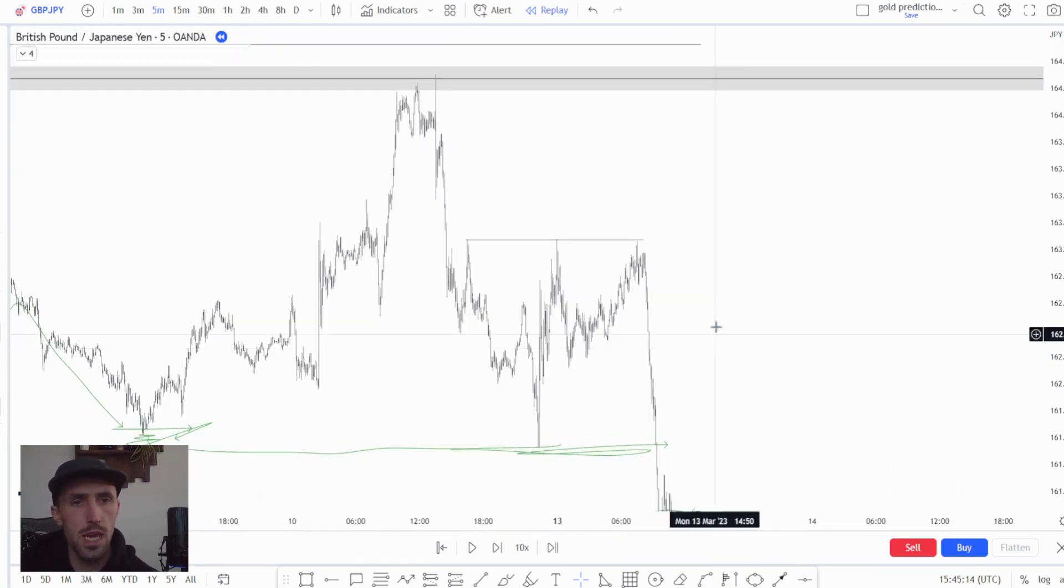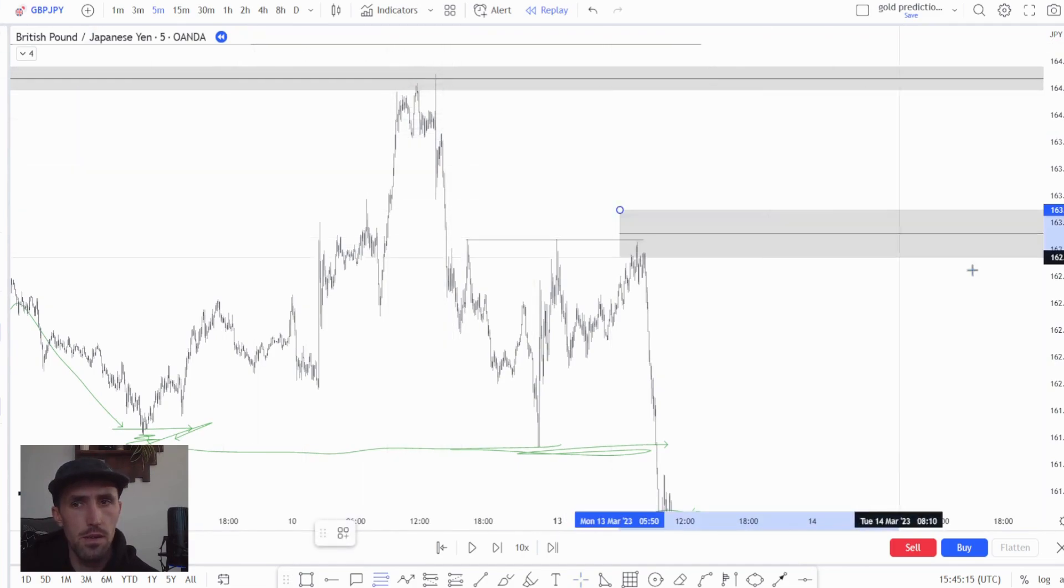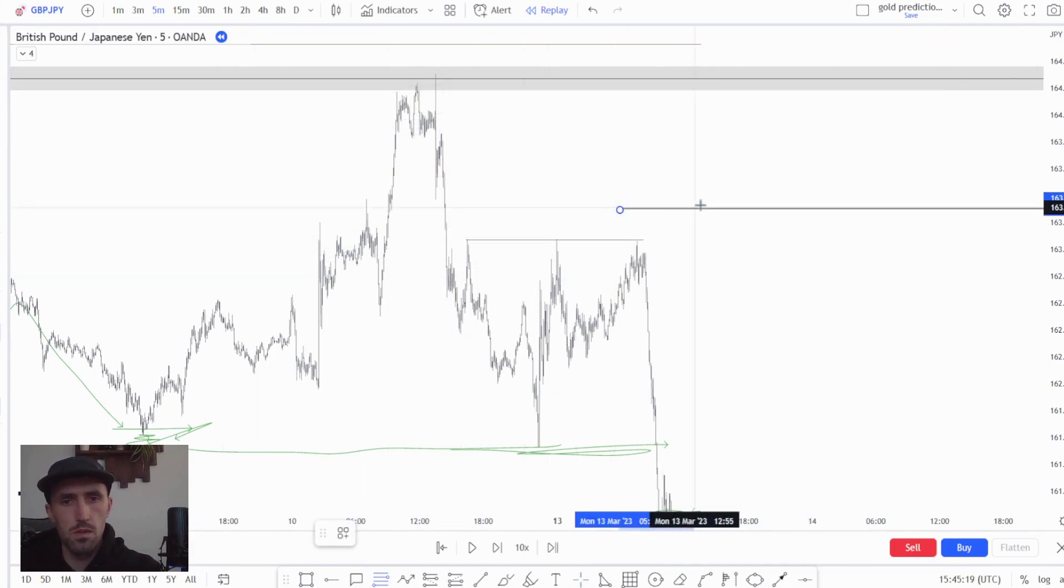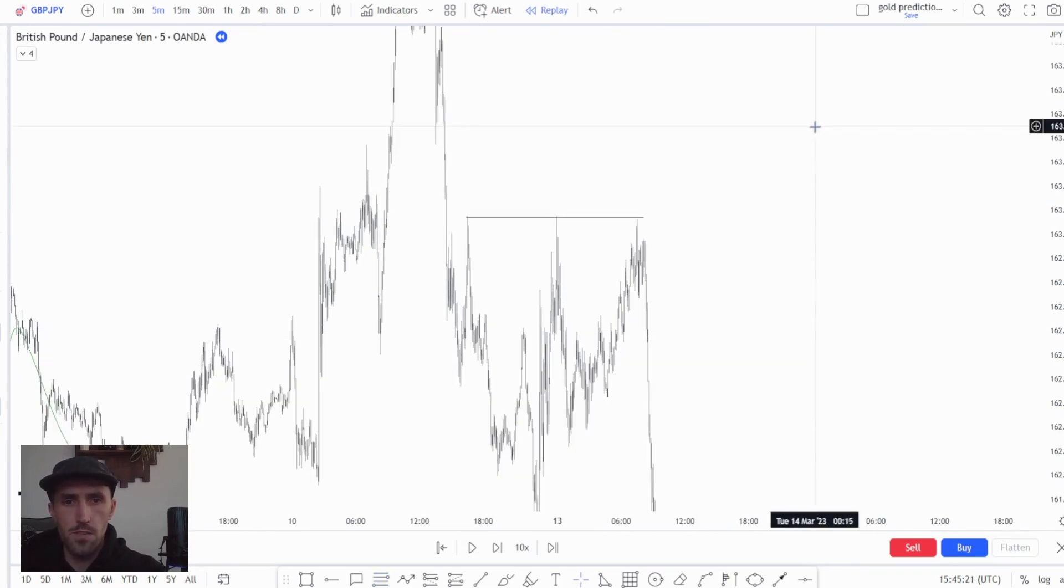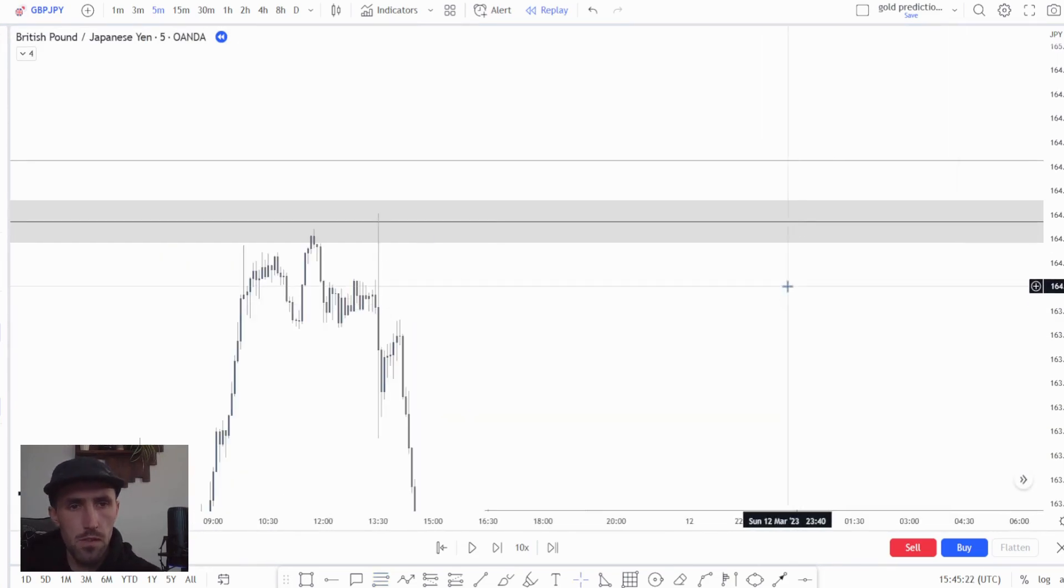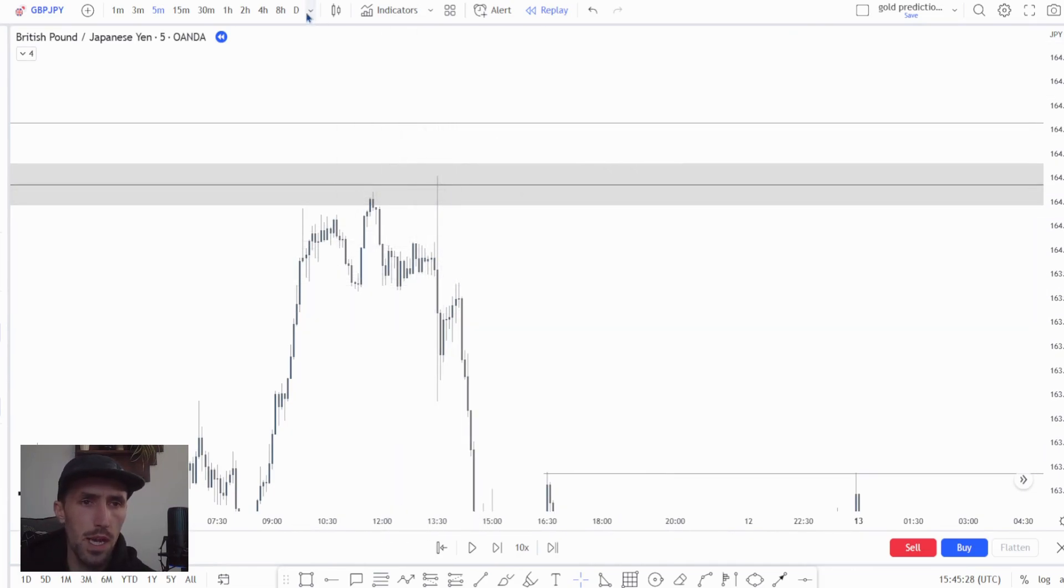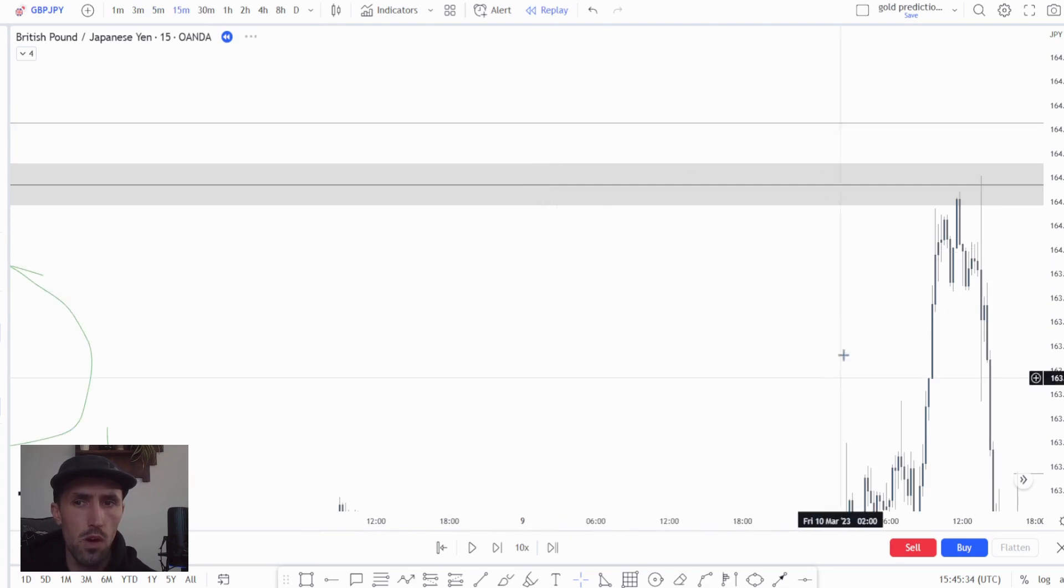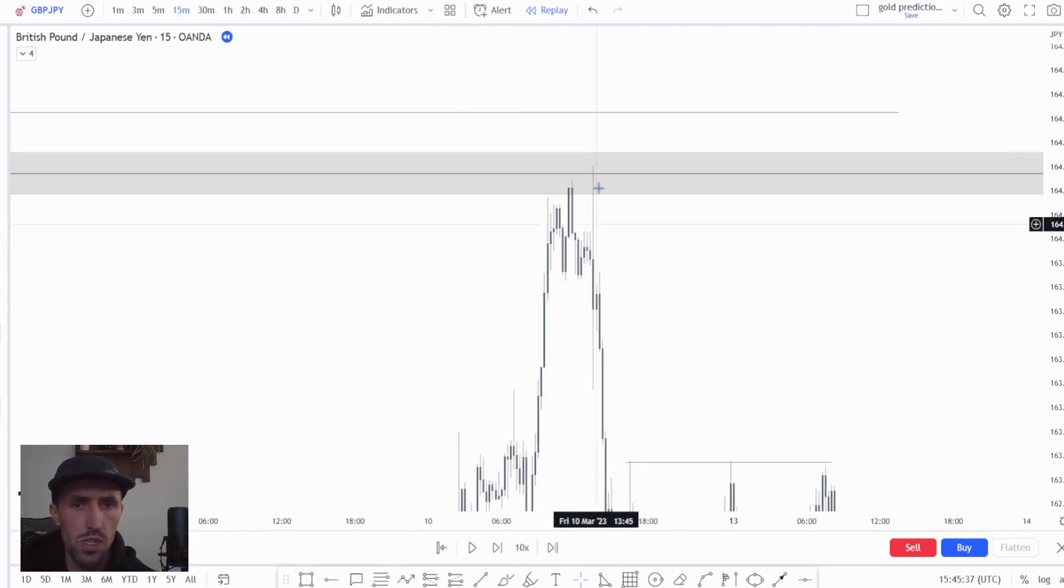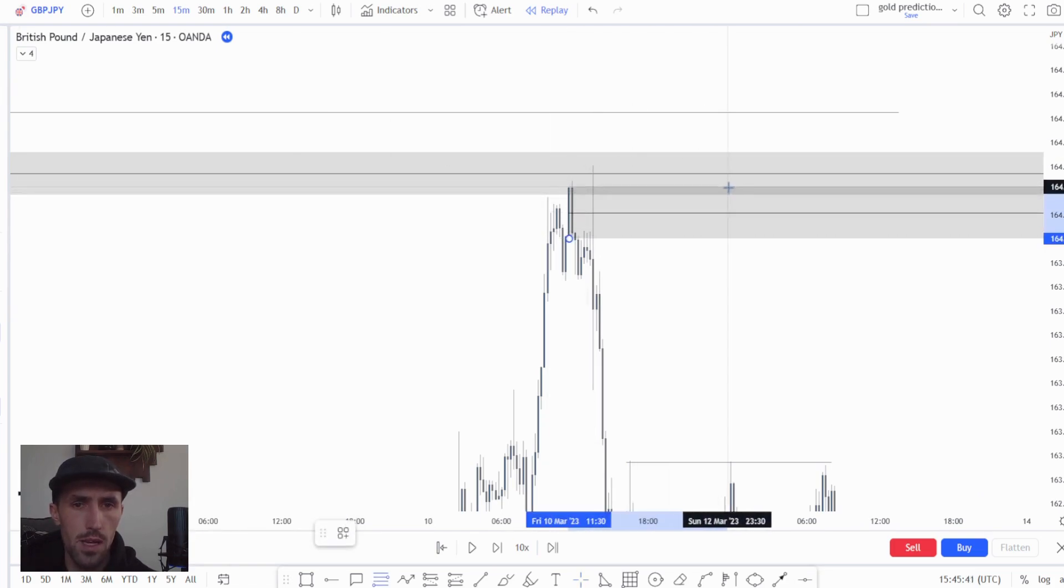Now in this case we identify an area above which has had significant shifts lower. In this case you can see we have this rather large wick which is actually a news wick. Now in this overall scenario this news wick to me was not that important, so I was looking more at this order block.